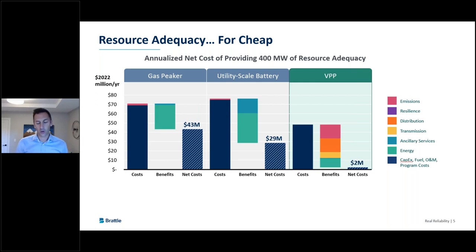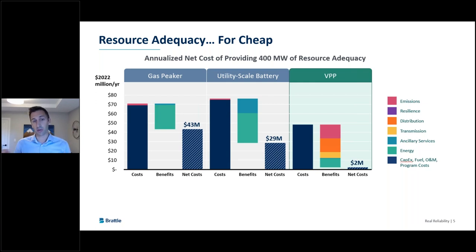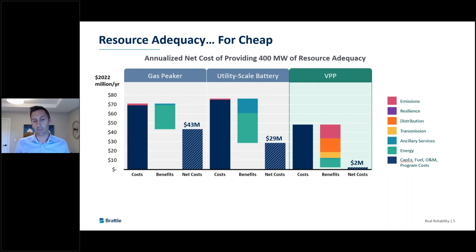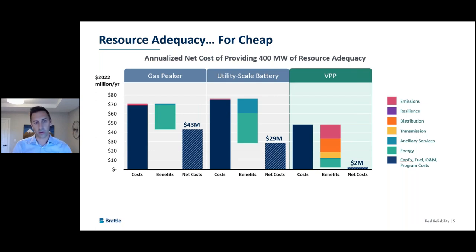We ran about a dozen sensitivity cases and found the numbers move depending on assumptions about system costs and emissions rates. But ultimately, this general comparison of economics proved to be a pretty robust finding. We encourage you to look at the report to see what those sensitivity cases look like.